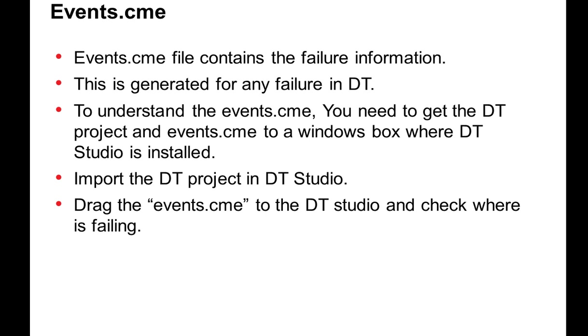Whenever a DT project fails, it generates an events.cme, no matter if you are calling from an API, calling from PowerCenter, or calling from CM console. For any DT failure, an events.cme will be generated. The events.cme file contains the failing information, and using that you can find out where exactly it is failing.